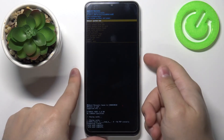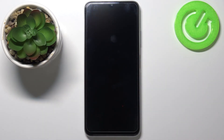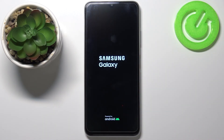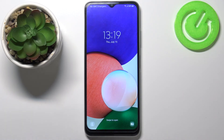After the wiping of the cache partition is done, make sure that reboot system now is selected and press the power button to continue. And that's how you wipe the cache partition on this device.